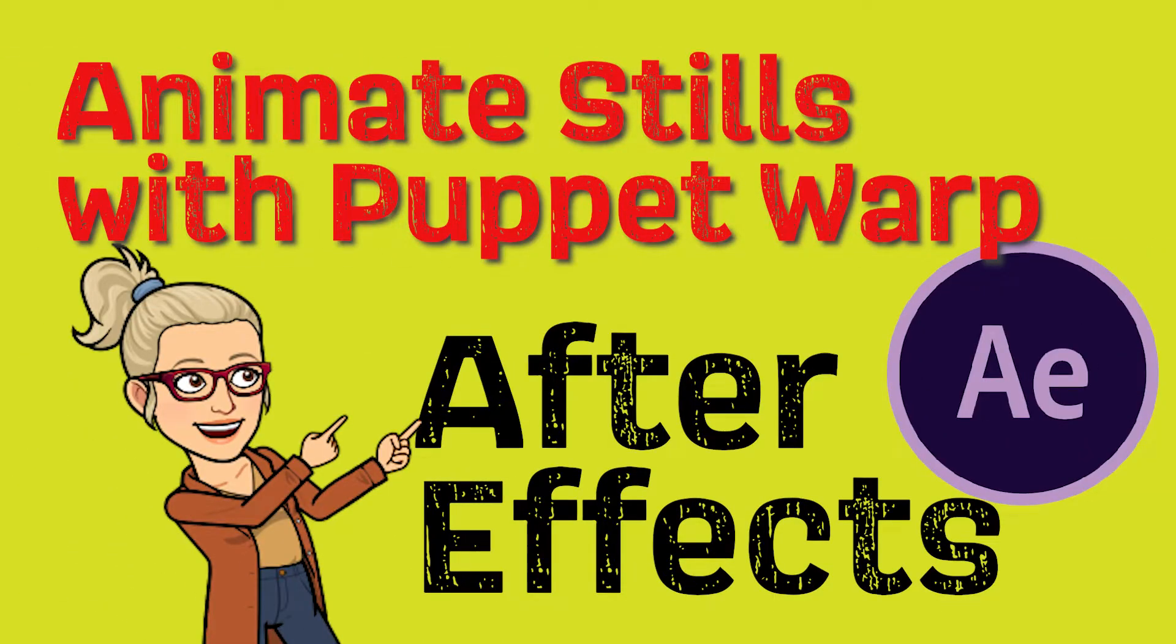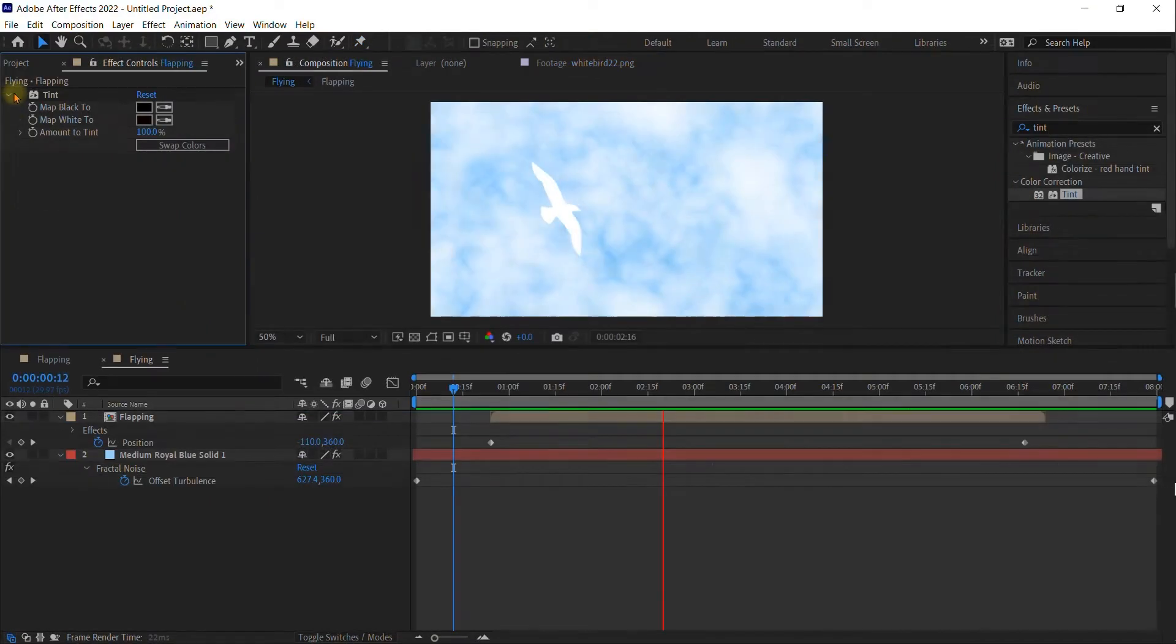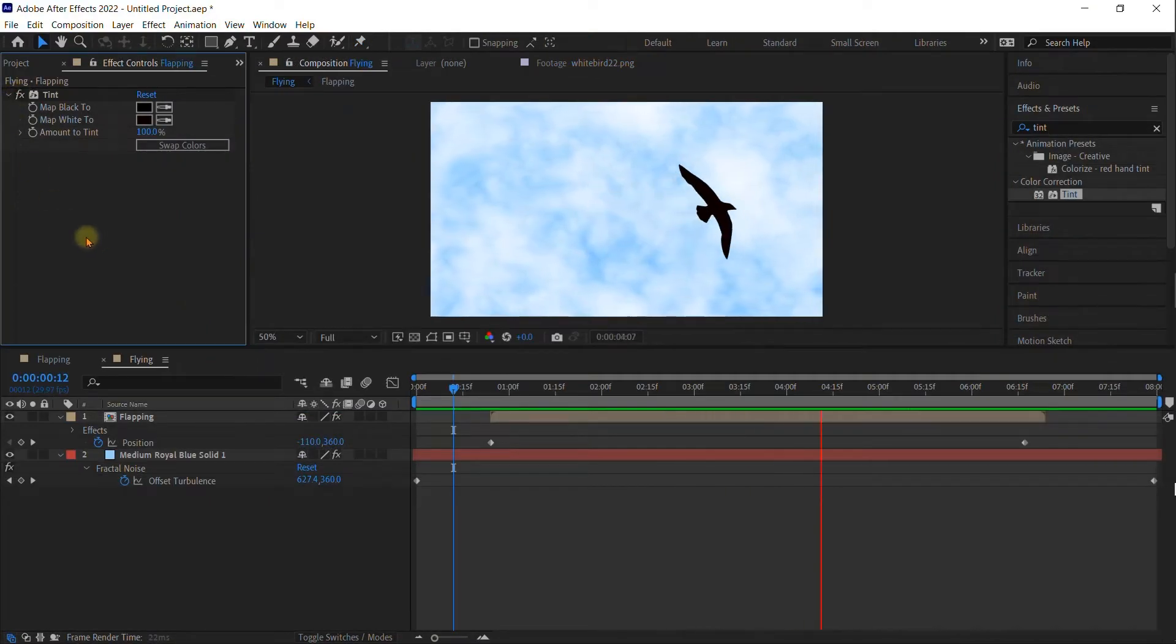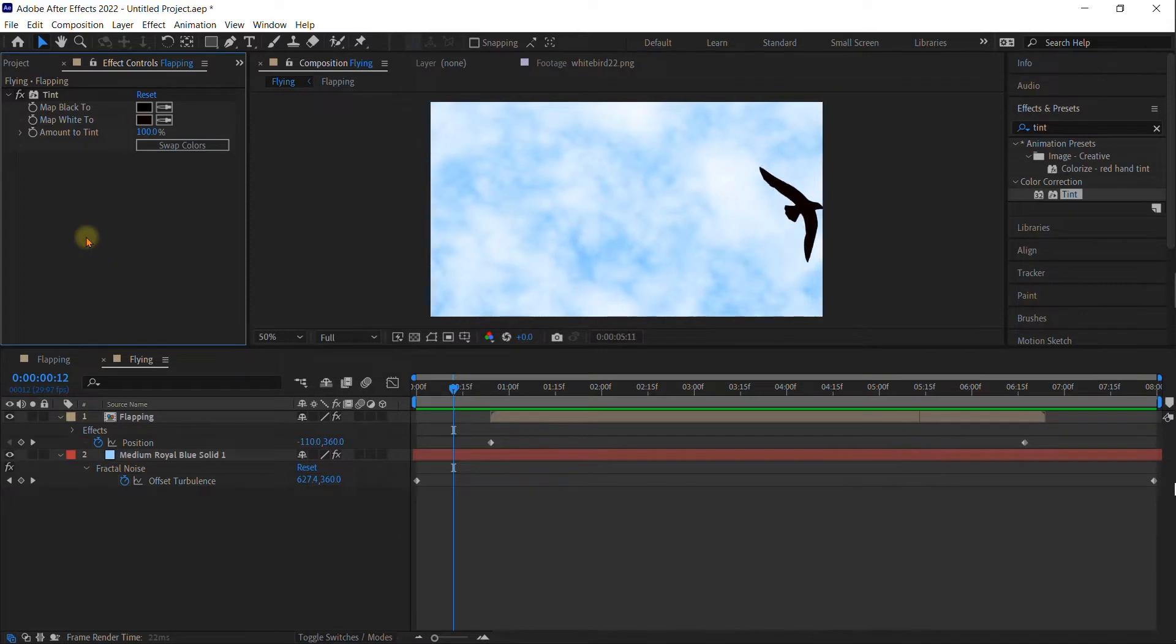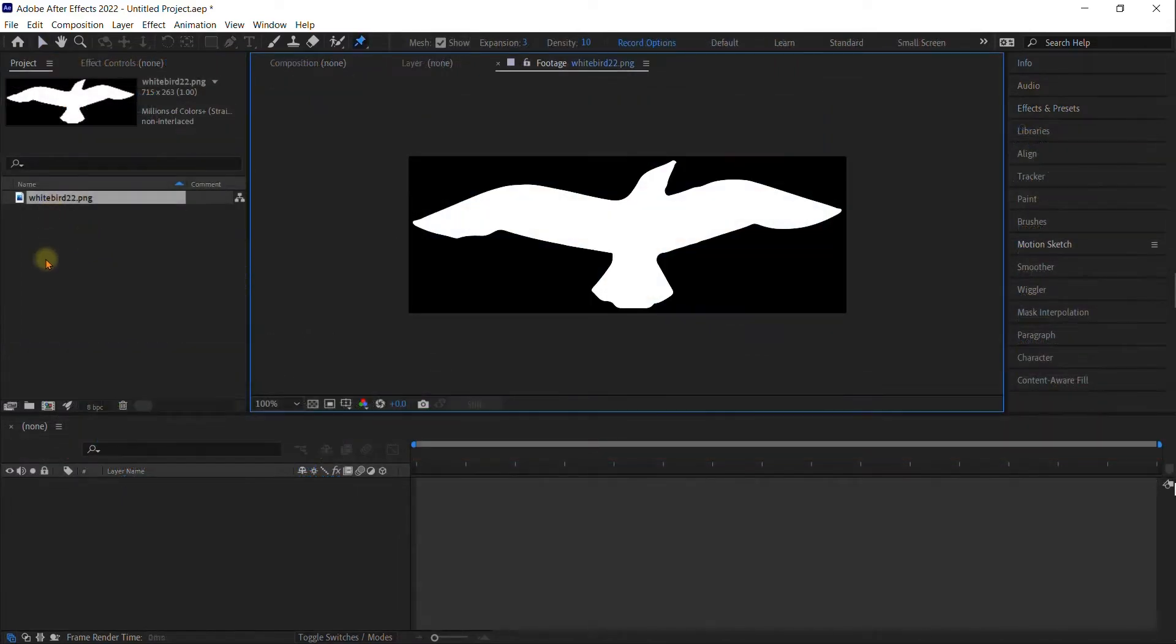Today, we'll be taking a still image and using Puppet Warp to create a moving animation. If you'd like to use this White Bird PNG, I have put it on my Google Drive for you.